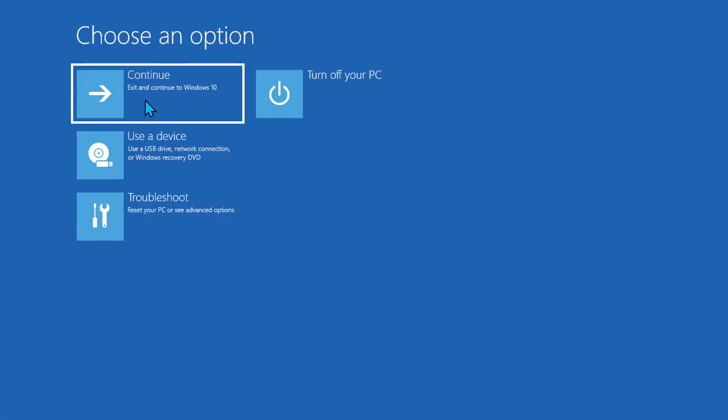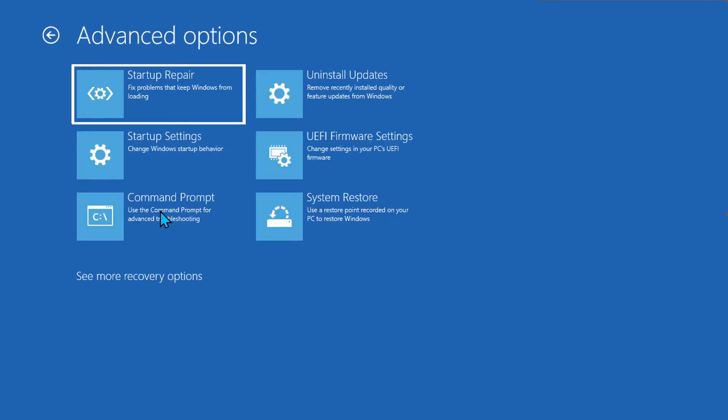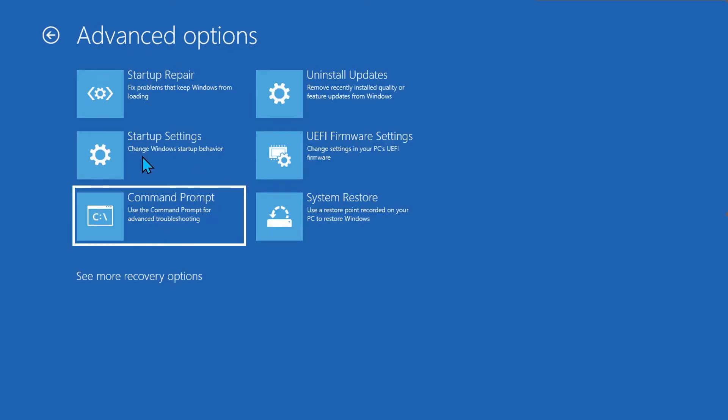When you do that you'll get these options. You want to come down to troubleshoot and select that. Advanced options will pop up and you're going to come down to the command prompt.